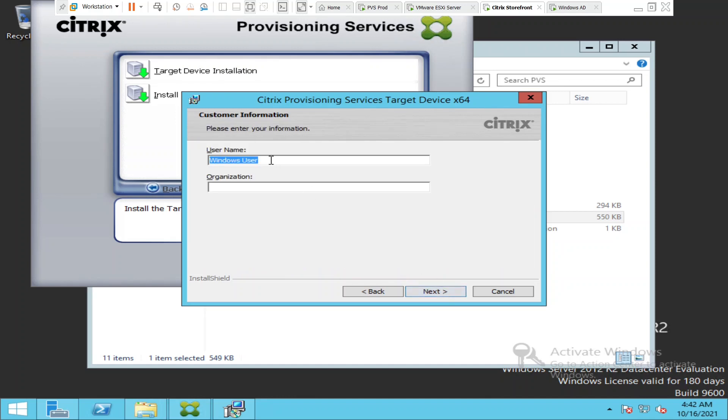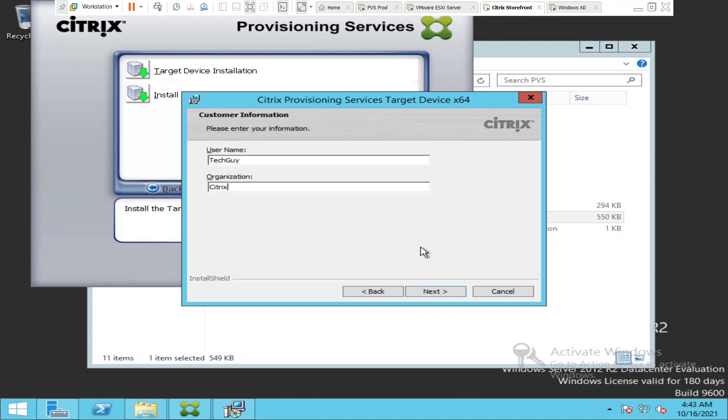It is asking for the username. I'm going to type it as Tech Guy. For organization, you can leave it blank or you can just type something. I'm going to type Citrix. Click next.